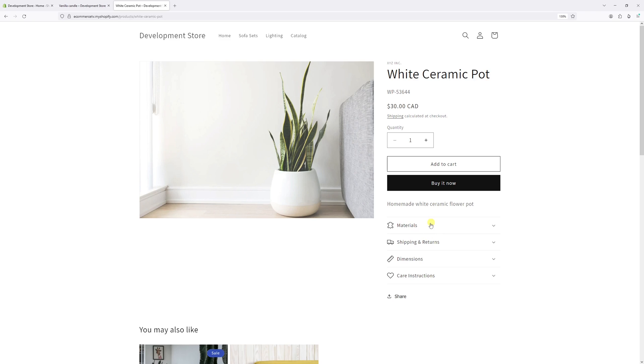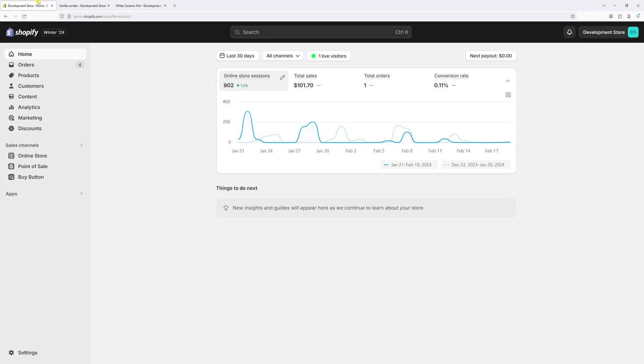So as an example, I'm currently using Dawn theme. Let me just go ahead and show you the settings that you should double check.